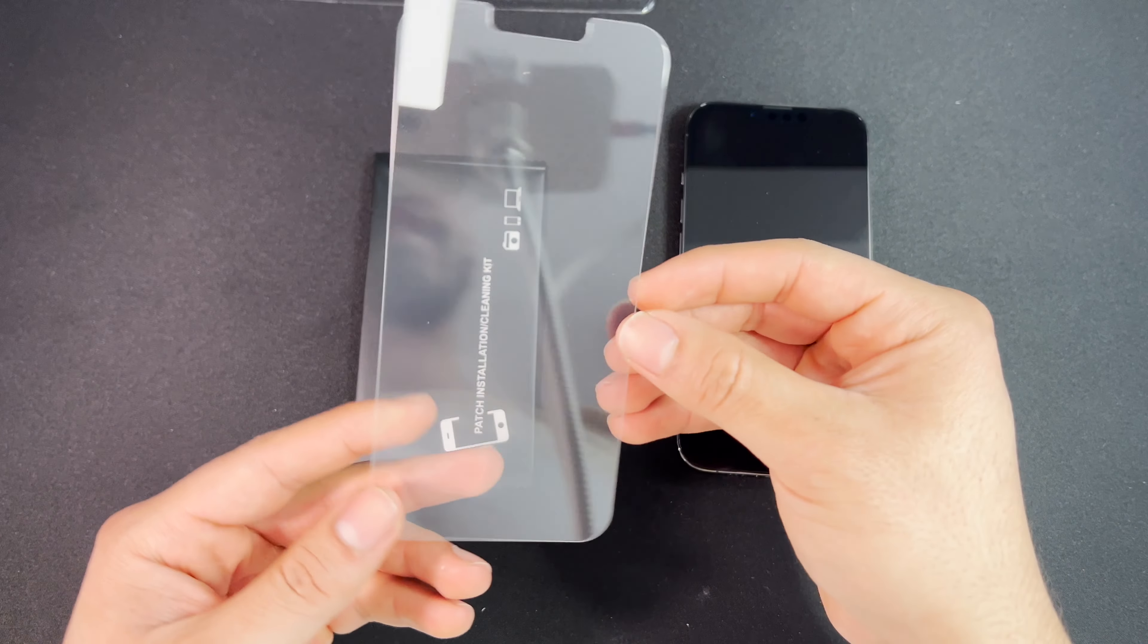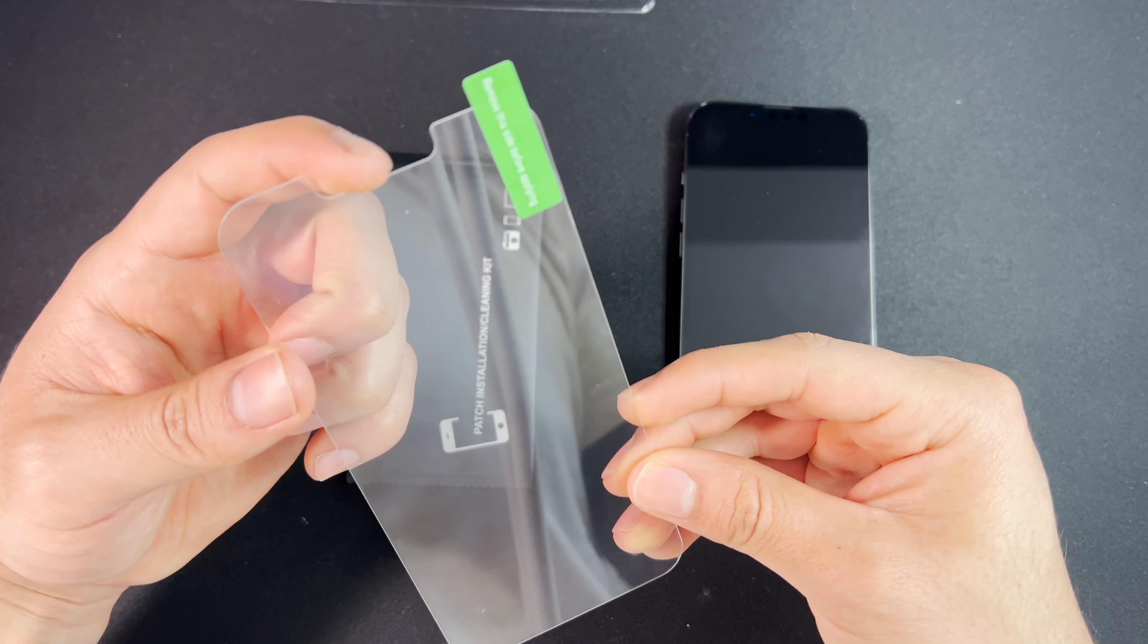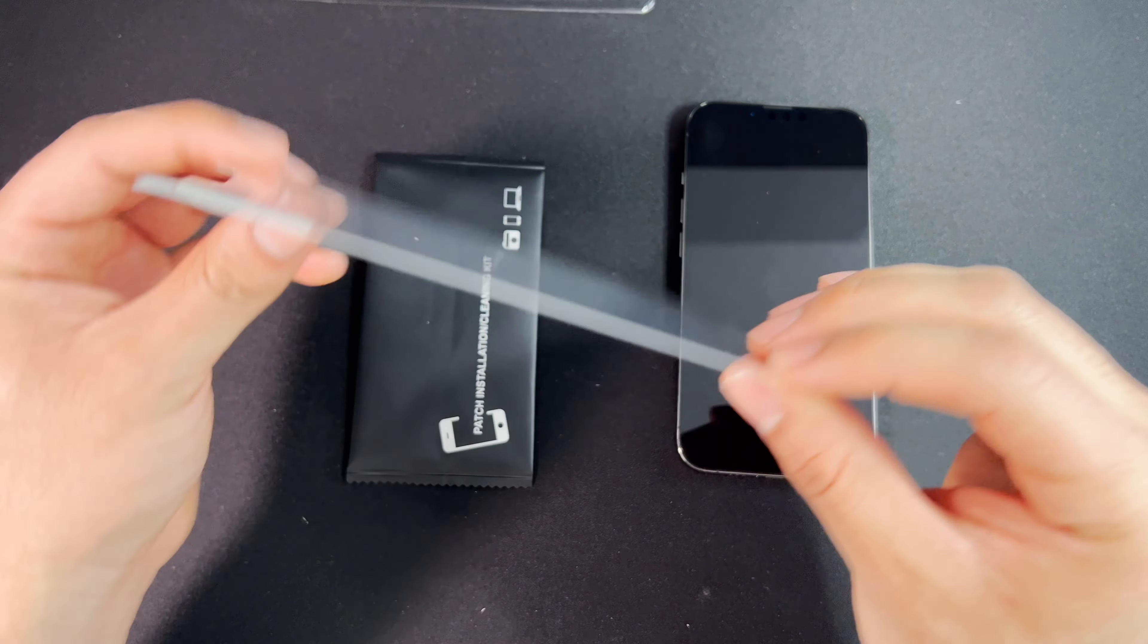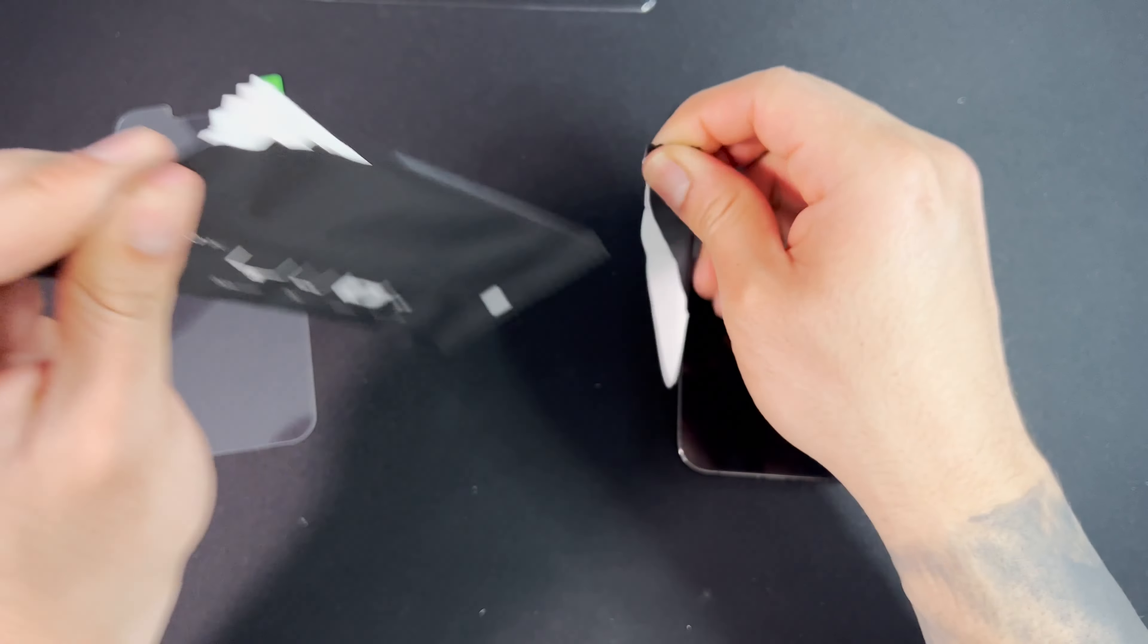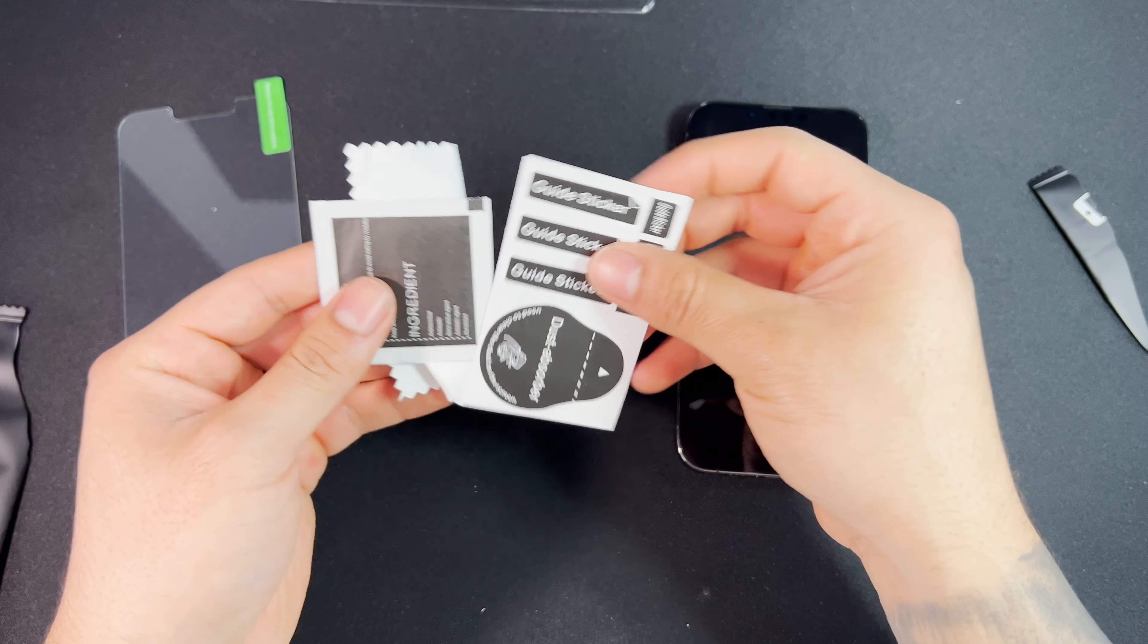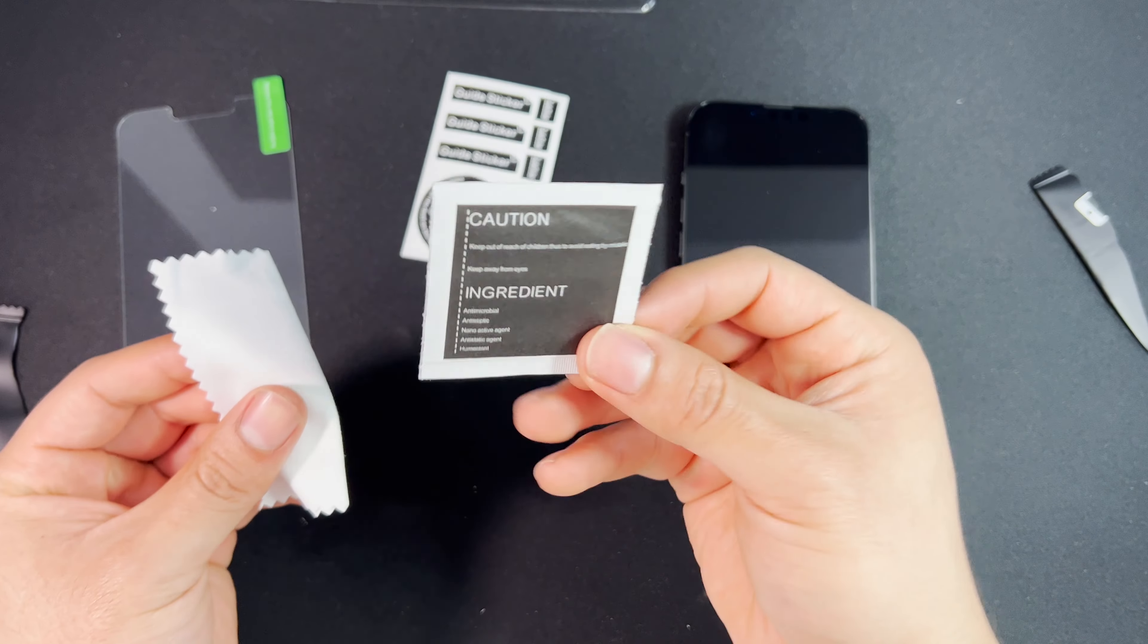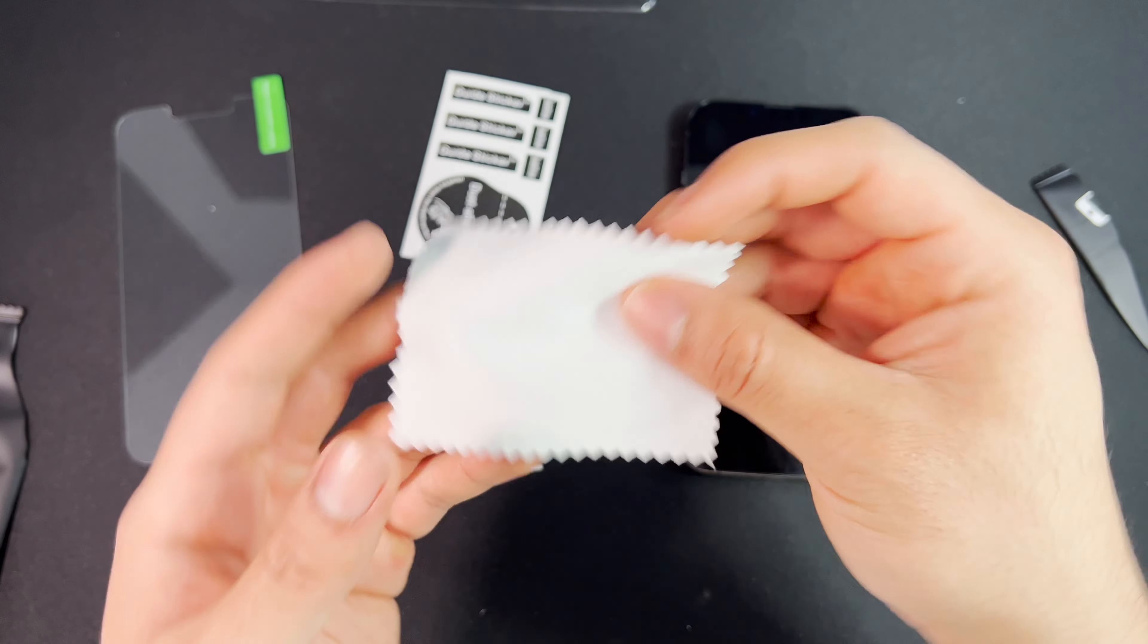So this is the glass screen protector. As you can see it's shaped specifically for the 13 or 13 Pro. It does feel nice and thick. We have the dust removal stickers, an alcohol prep pad, and they include a microfiber towel.